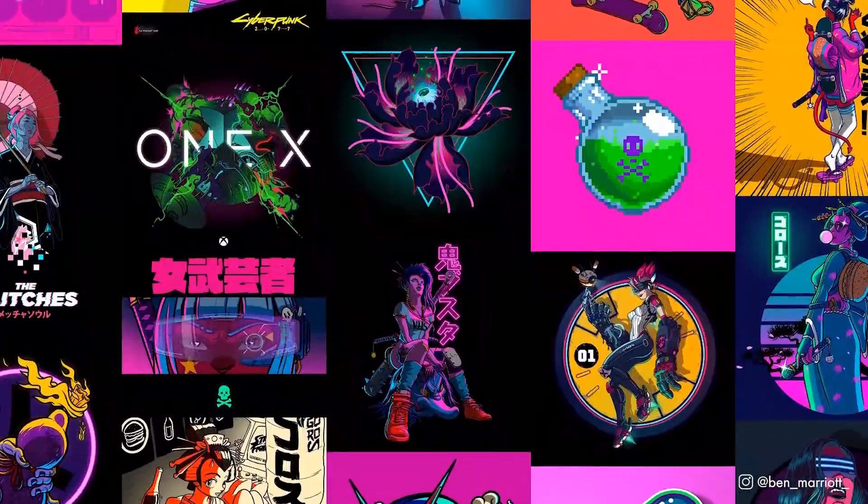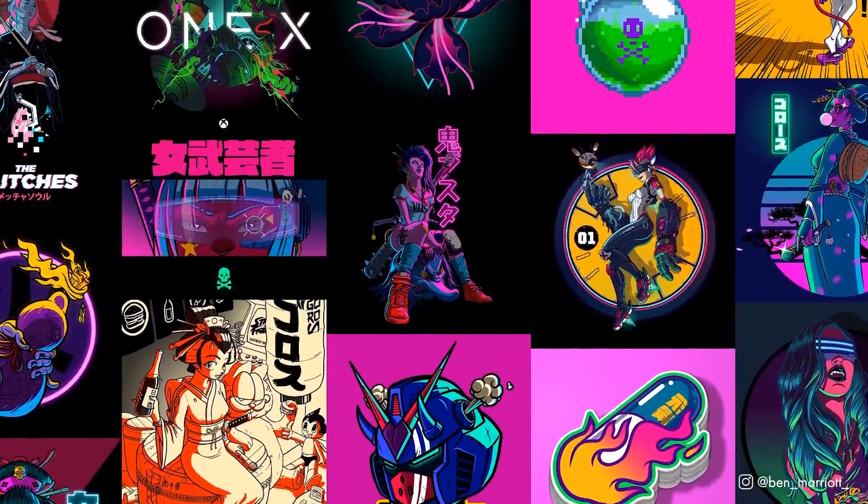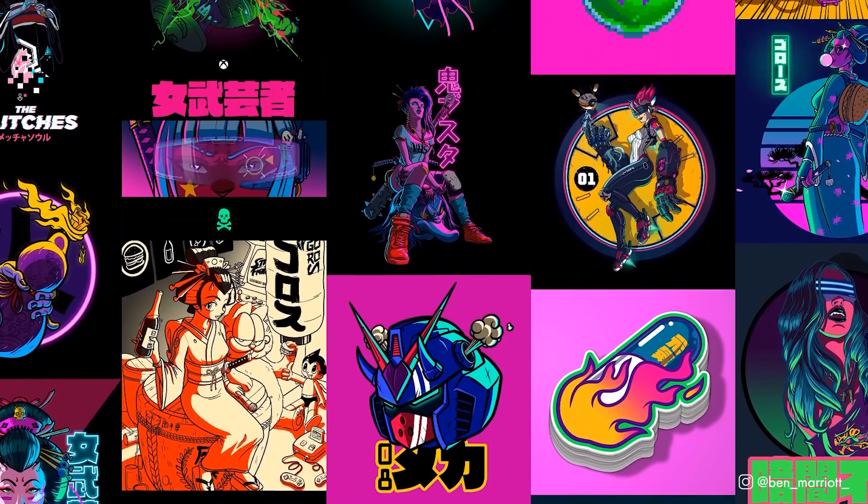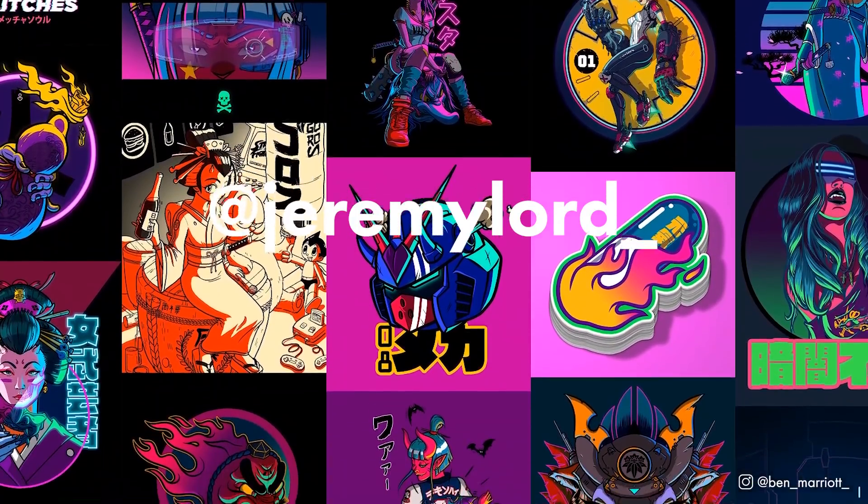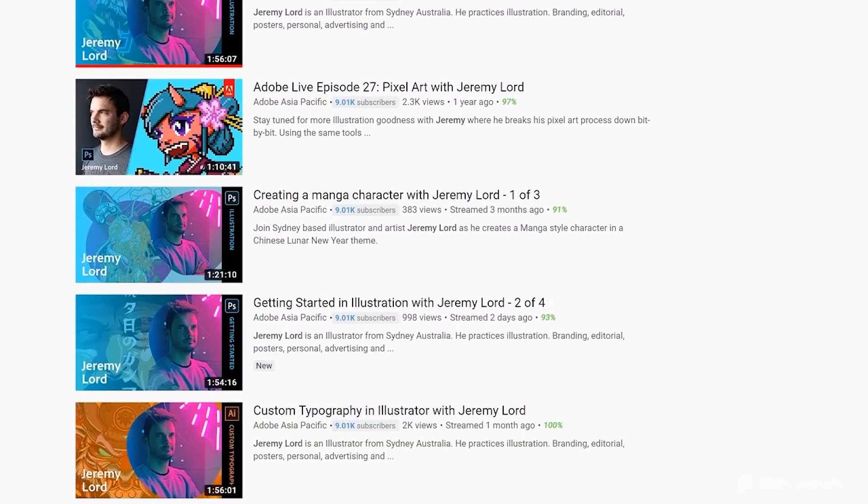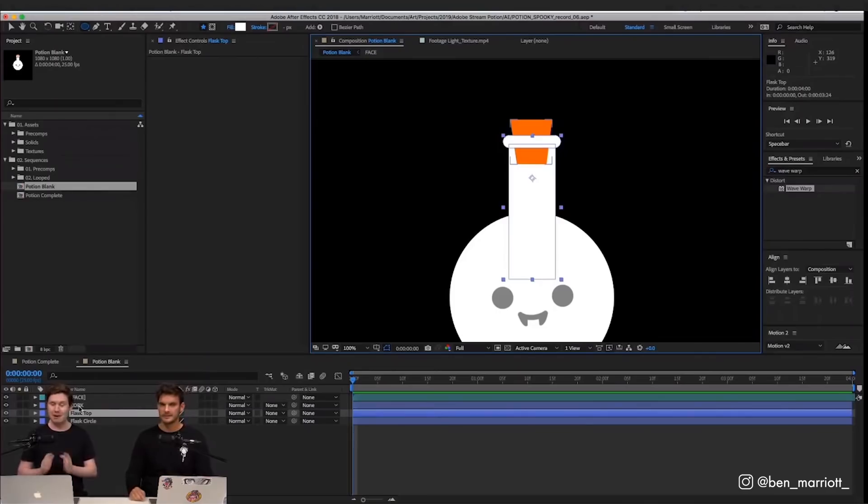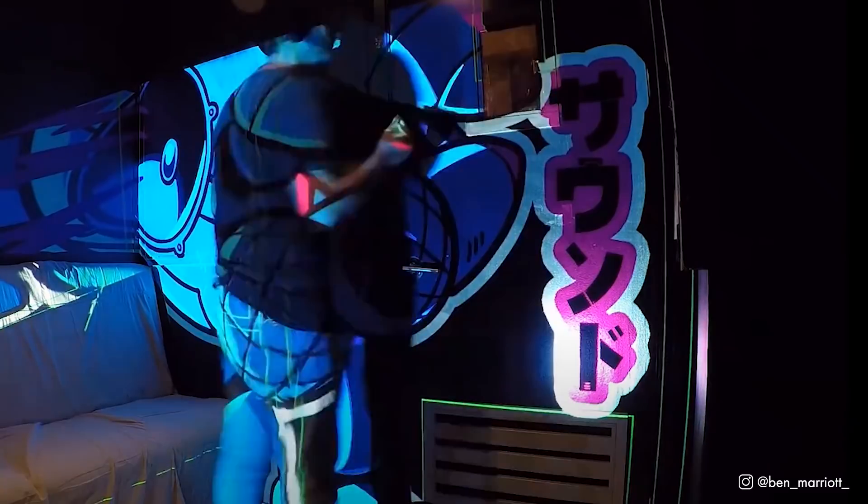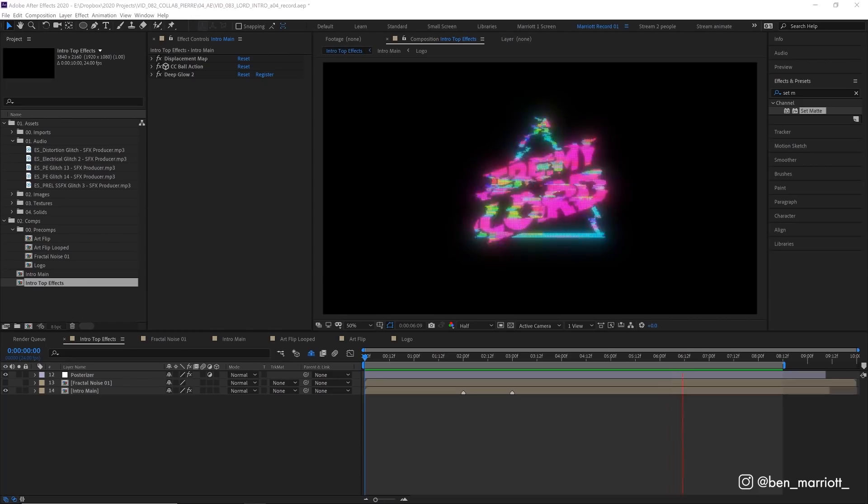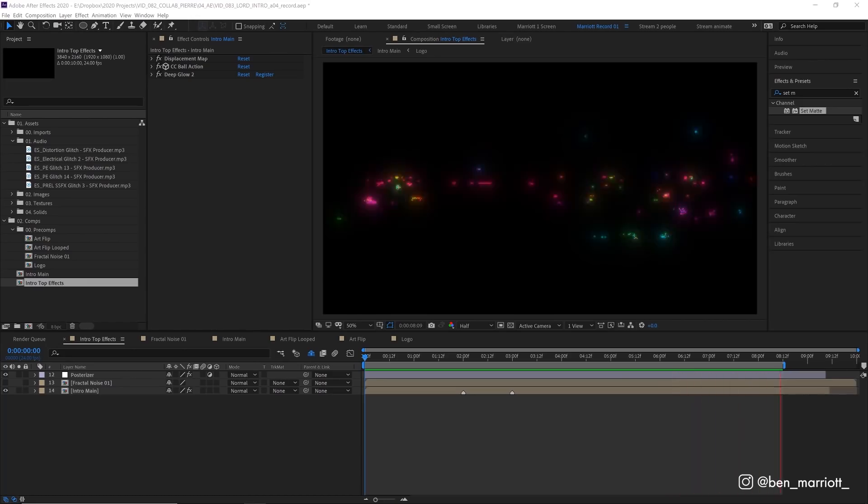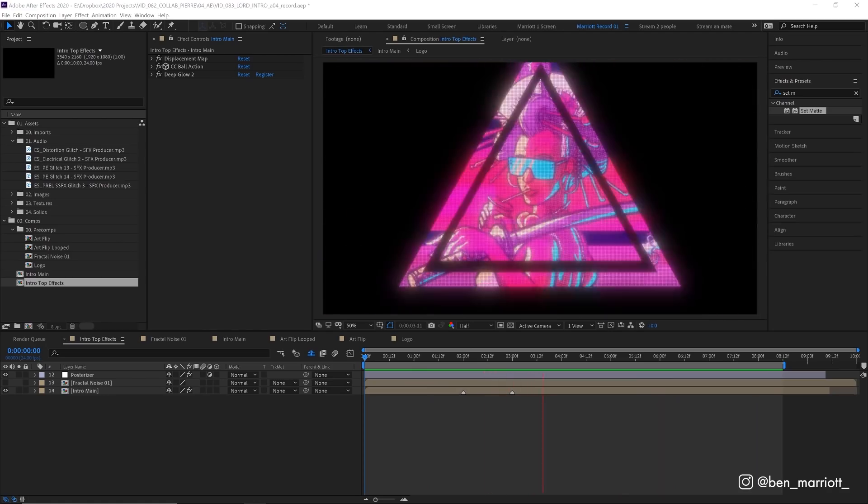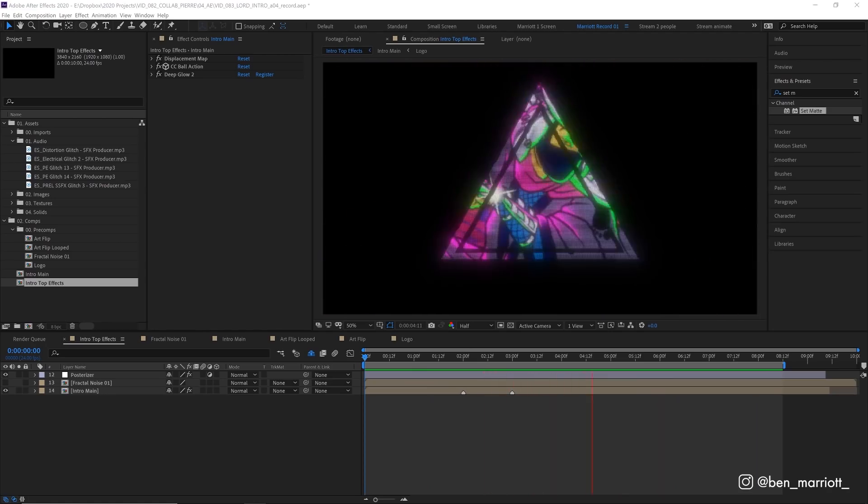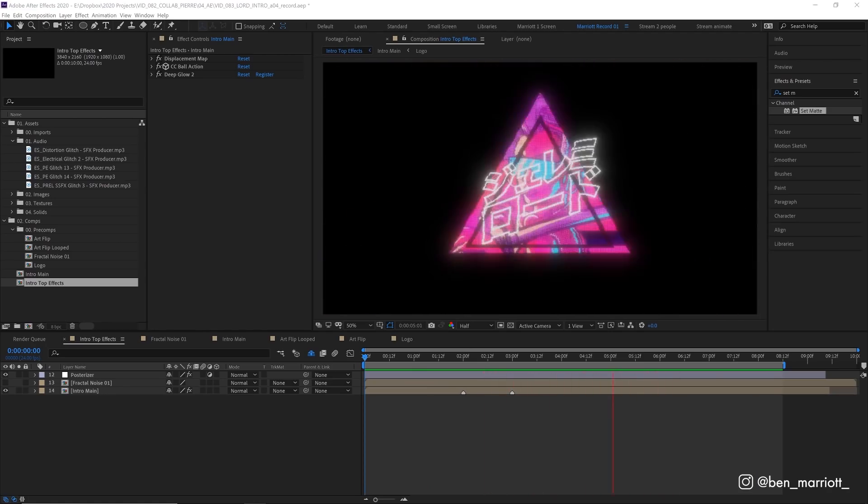This intro was made for the amazingly talented Sydney illustrator and pal of mine, Jeremy Lord. He's got a ton of amazing live streams with Adobe, we even did one together. Definitely check out his work. He was into this LED glitch effect that I was playing around with and made a tutorial about specifically that. And we thought we could add some new elements, bring together some ideas to show off his work and an intro for his YouTube channel.